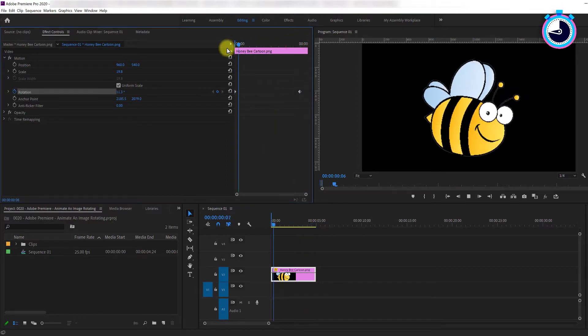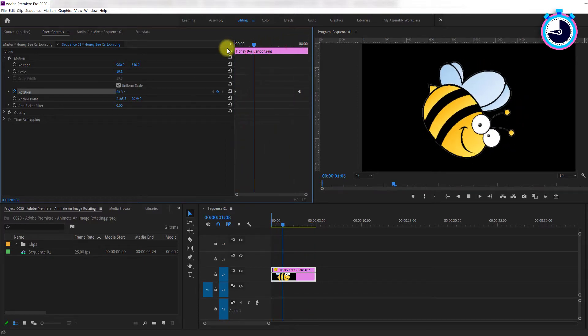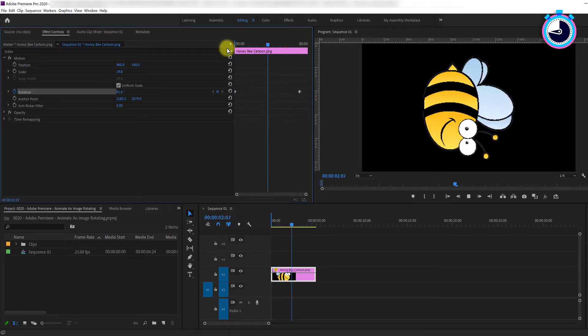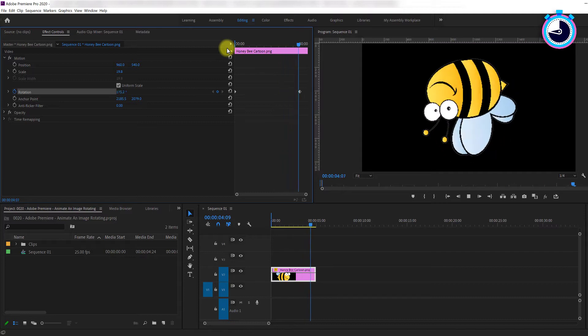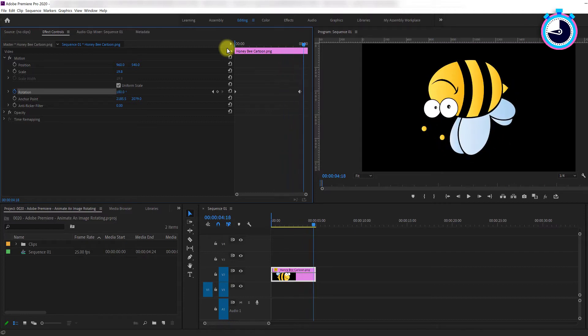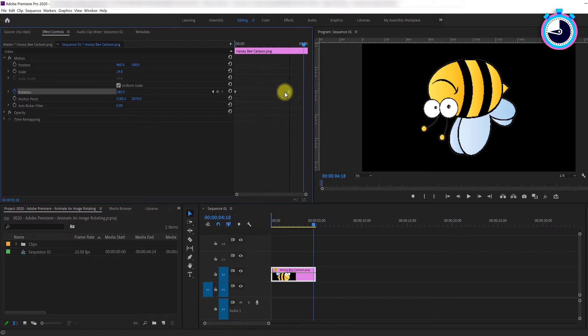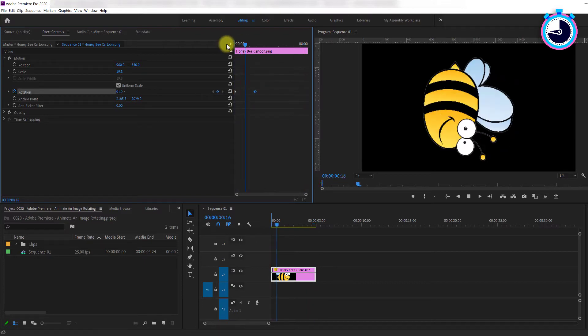Now, when you playback your clip, you will have a simple rotation. To change the speed of your rotation, simply move your end keyframe closer or further away from the start keyframe. And that's it!